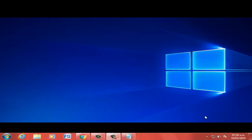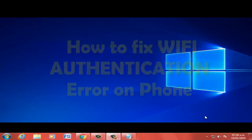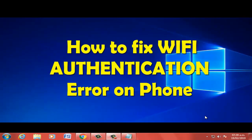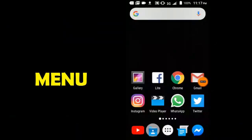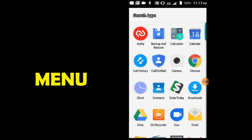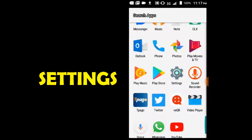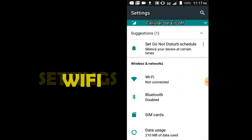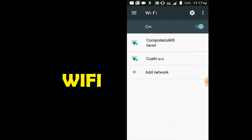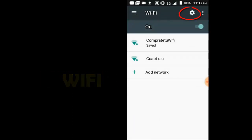Hi boys, welcome to the video: how to fix wi-fi authentication error on Android. Let's go to the menu, select Settings, select wi-fi options, and click here.